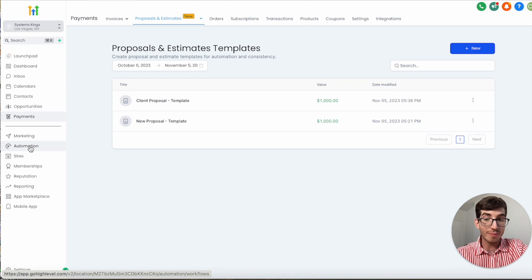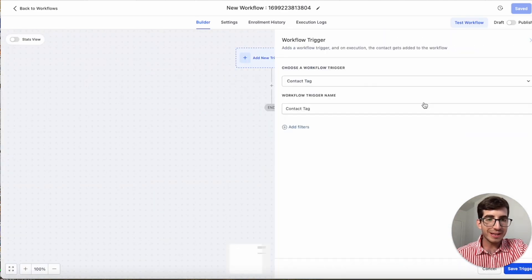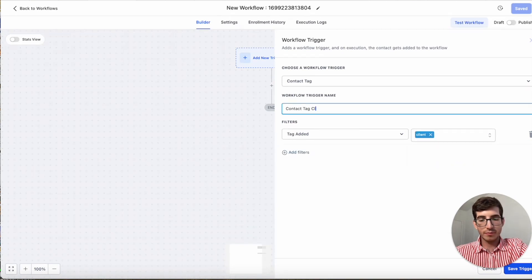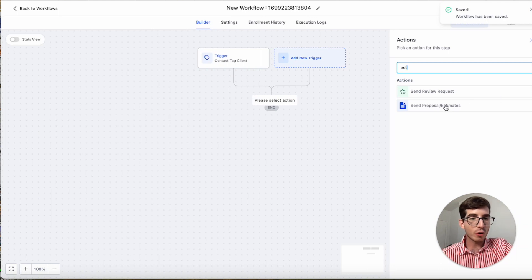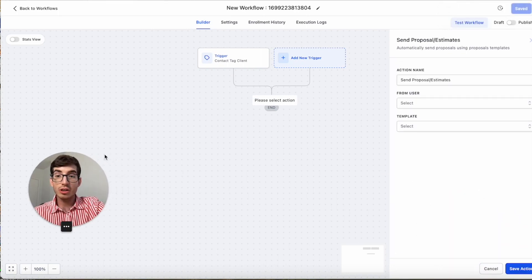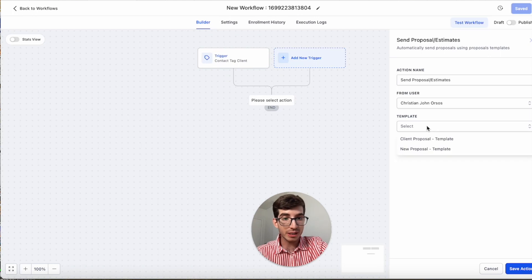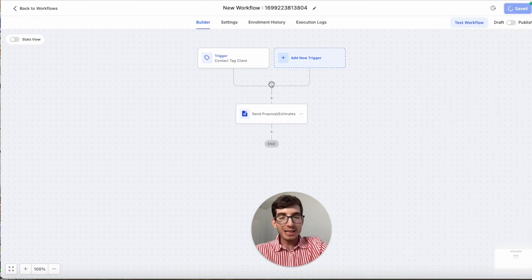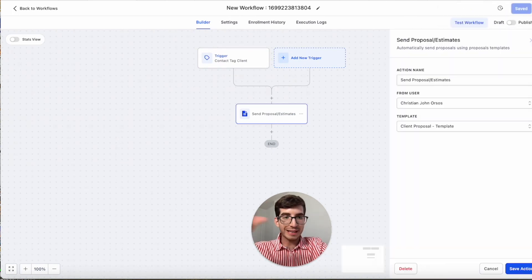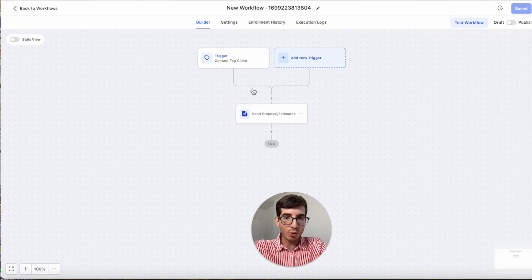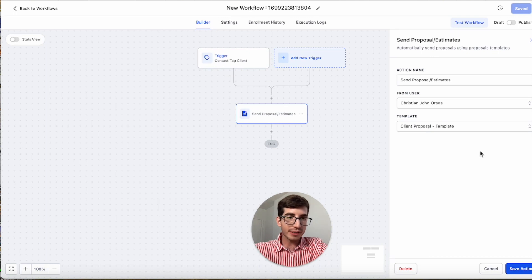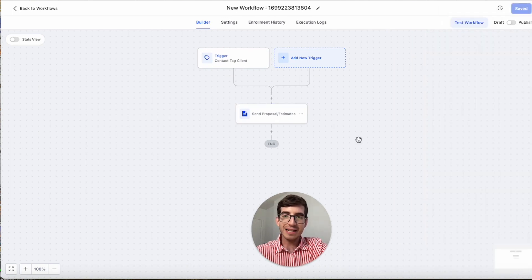Now I'll explain how to use this in an automation. I'm going to create a new workflow from scratch. The trigger will be Tag Added — let's say the tag is 'client.' The next step would be 'Send Proposal or Estimate.' You select the user — I'll select myself — and then choose the template we created. The first recipient will be the contact added to the workflow, and the selected user will also be signing as a user if that's set up in the template. That's exactly how you use custom proposals and templates in Go High Level workflows.